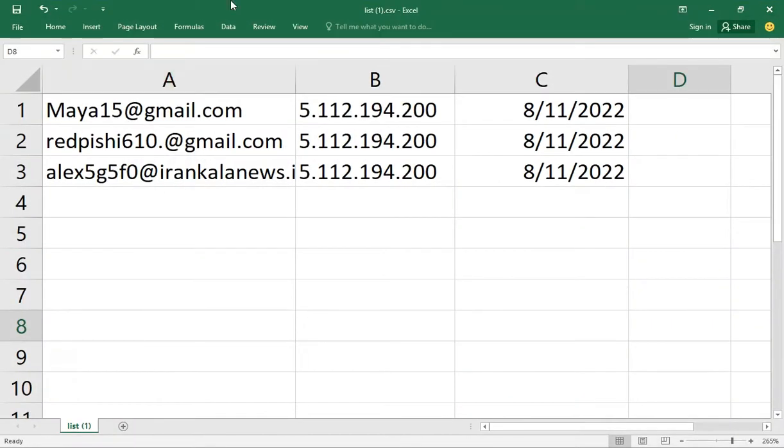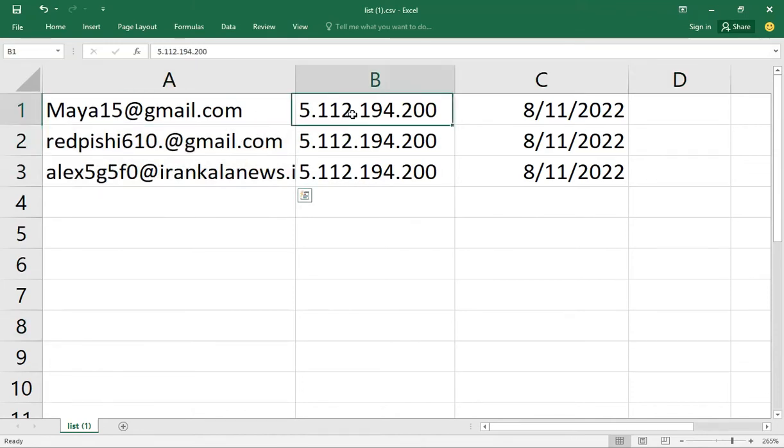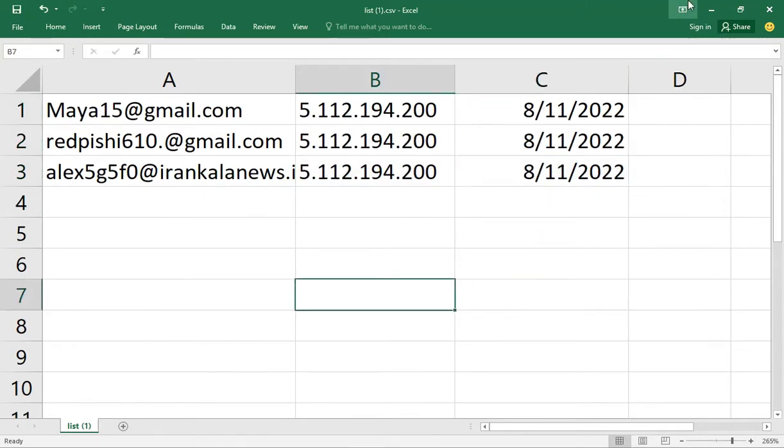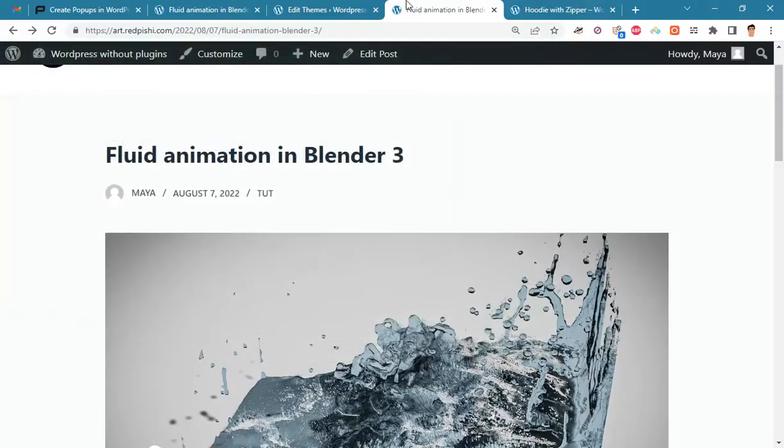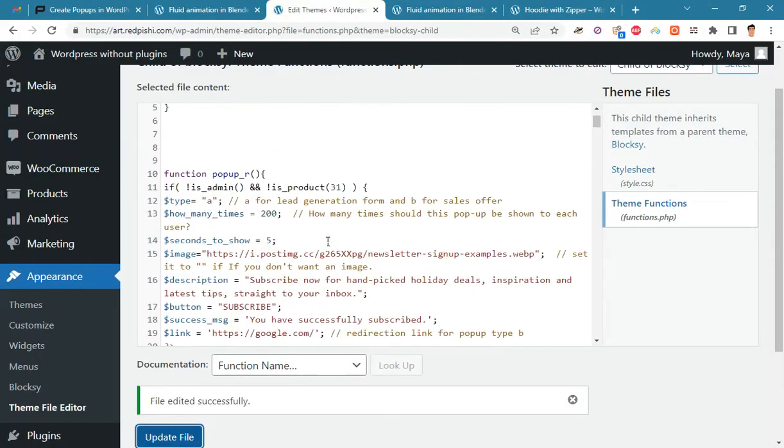The CSV file has three columns: email column, IP column for determining user geolocation, and membership date. This code is written in such a way that the user can easily customize the popup to his liking.